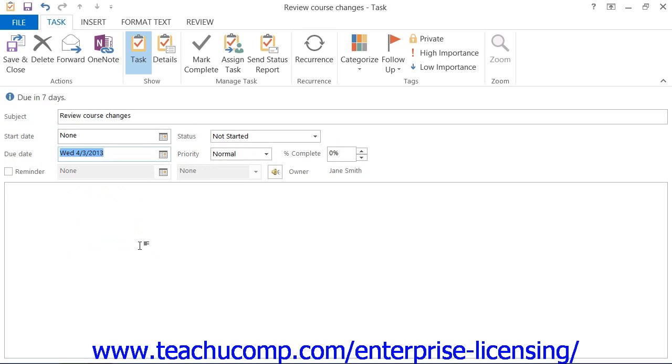If the task has a start date, select the start date by clicking the drop-down arrow to the right of the Start Date text box to select a date to start from the calendar drop-down.